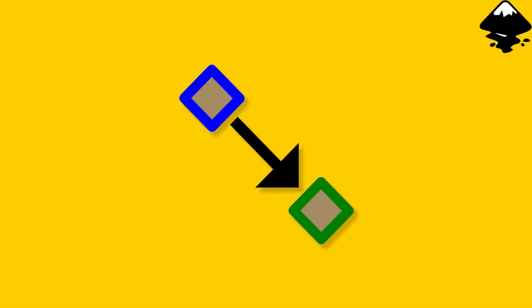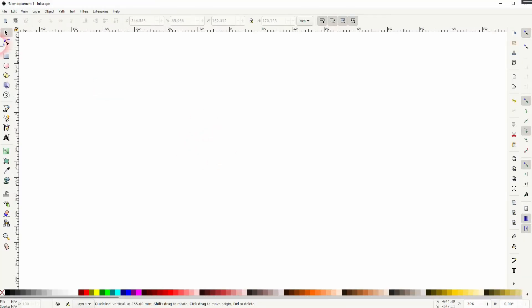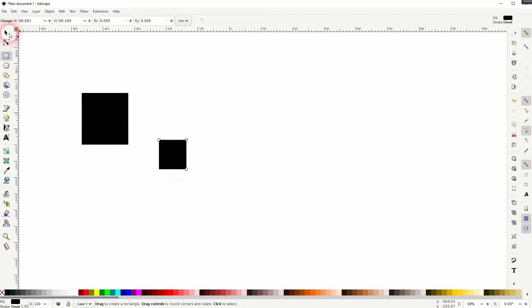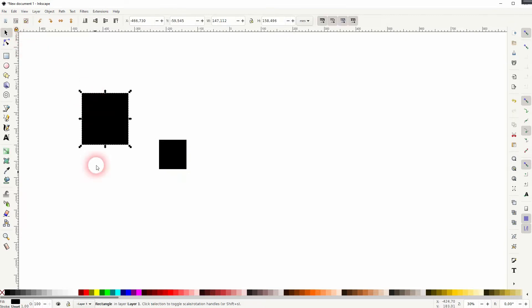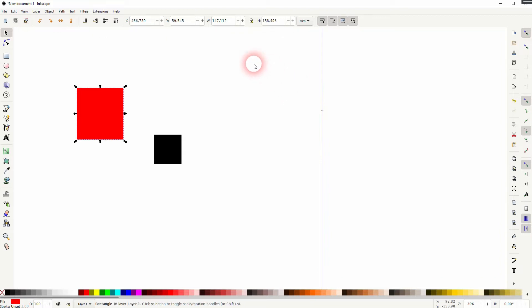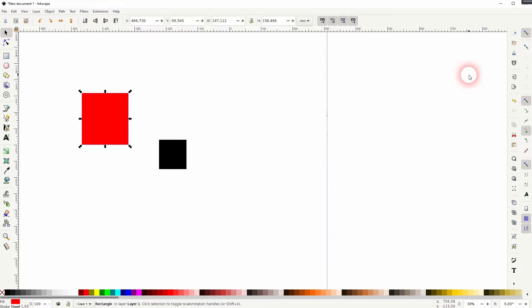We're back to learning Inkscape, and this time I'm going to show you how to adjust the sensitivity of the snapping. Let us first create simple objects, rectangles, and I'm going to drag a guide from left to right. I have the rulers active—press Ctrl+R if you can't see them—and then you can drag this guide.